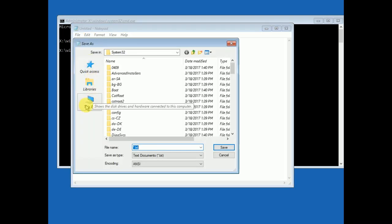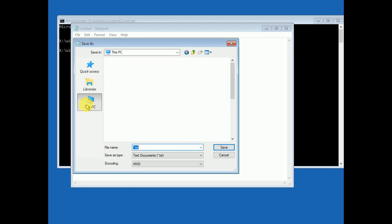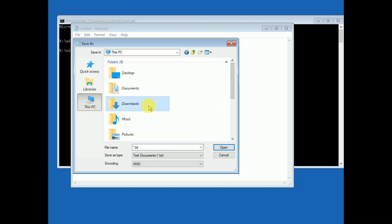Now click on this PC. Now you will see all the files here. You can see documents here, open it, click on desktop.